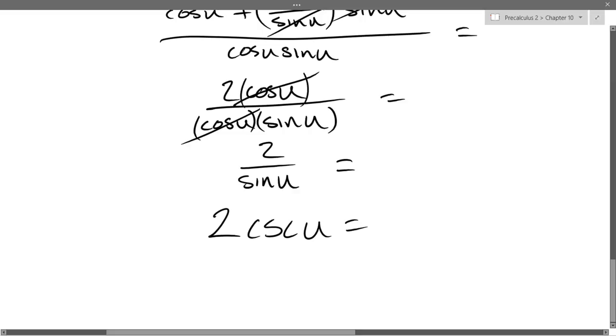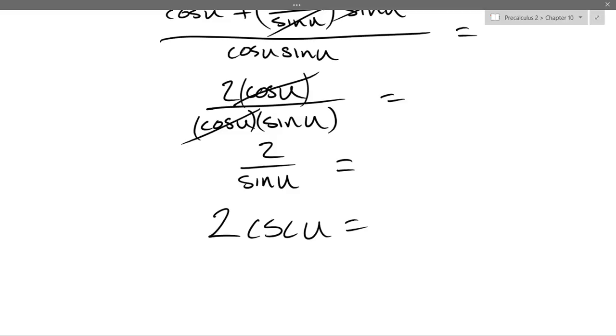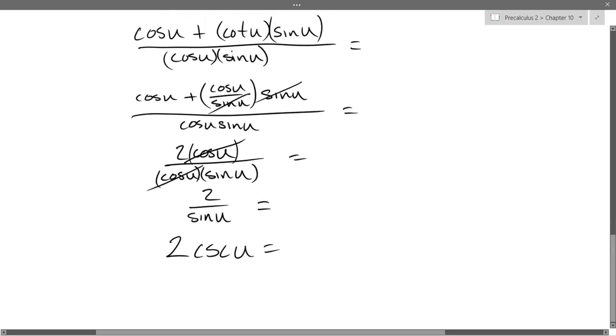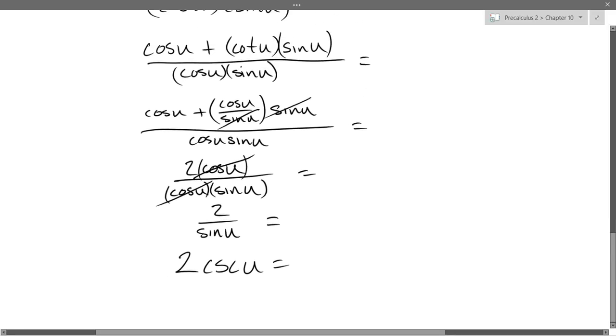It's way better than we started with. What if WebWork doesn't want cosecant?